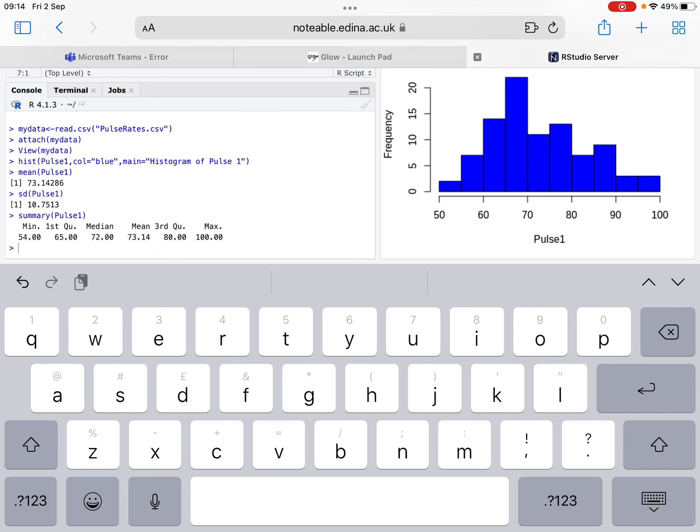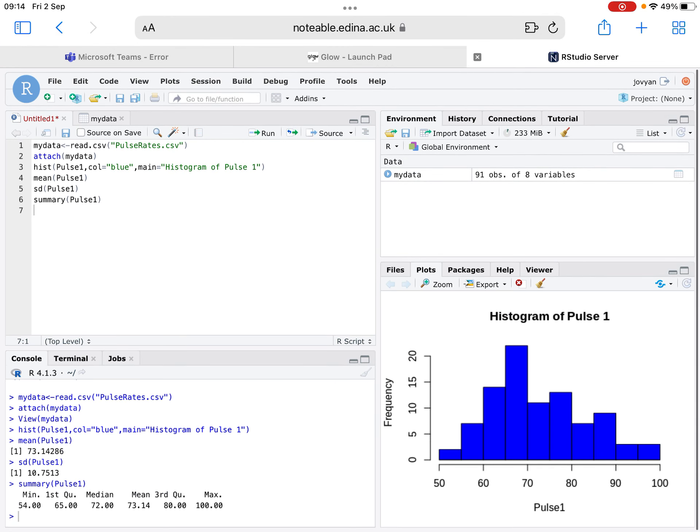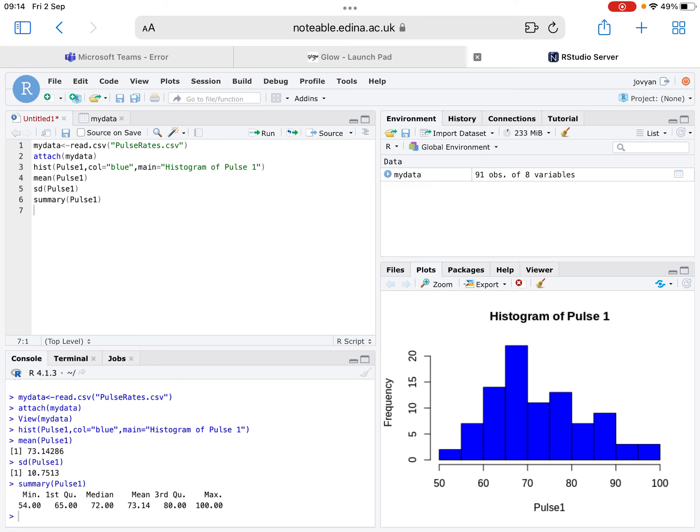That's how we use a histogram to determine our appropriate statistical measures. Remember though, using a graph alone to determine normal distribution is obviously open to interpretation, but in an exam scenario, it would most likely be very obvious what type of distribution the graph was following.